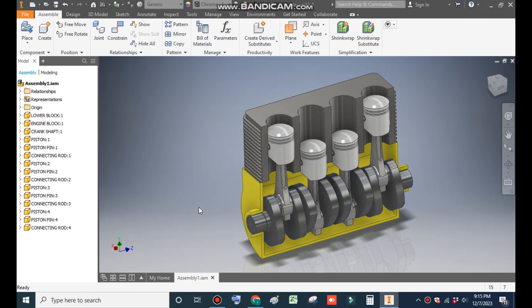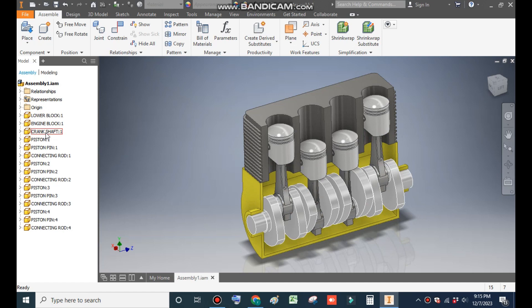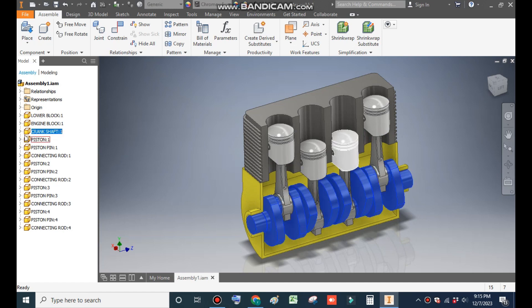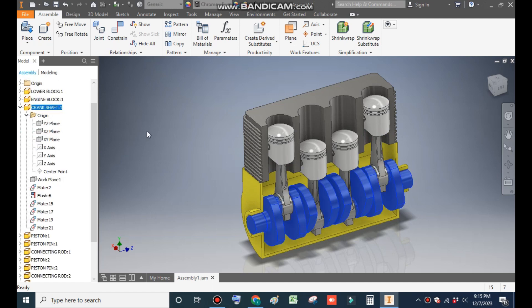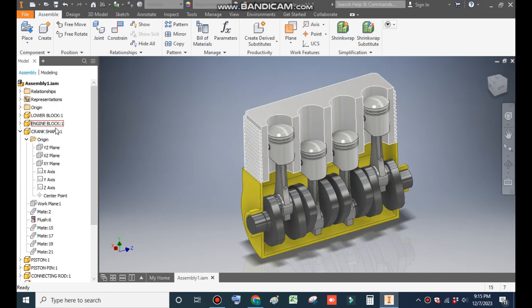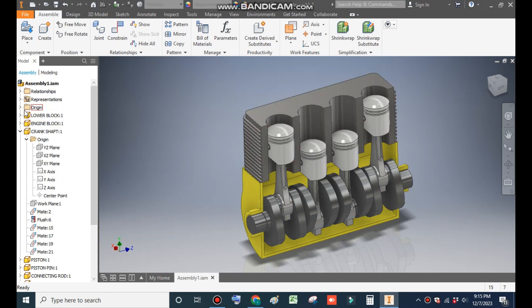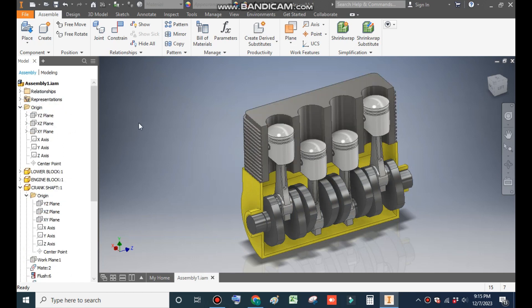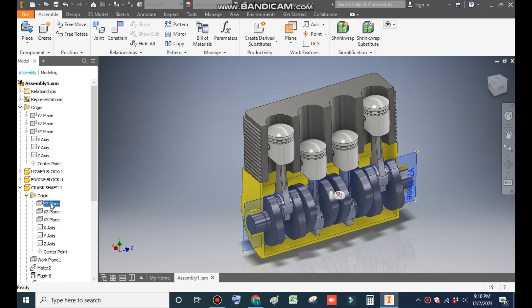So to construct its animation, click on crankshaft, open the crankshaft and open its origin. From here, open the origin of assembly. Now select the YZ plane of crankshaft and YZ plane of the complete assembly.